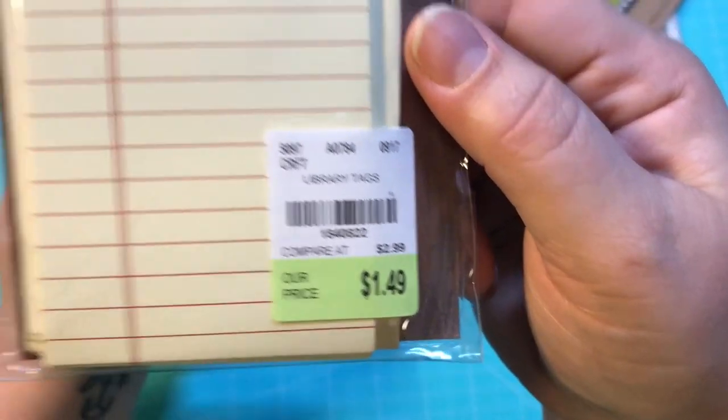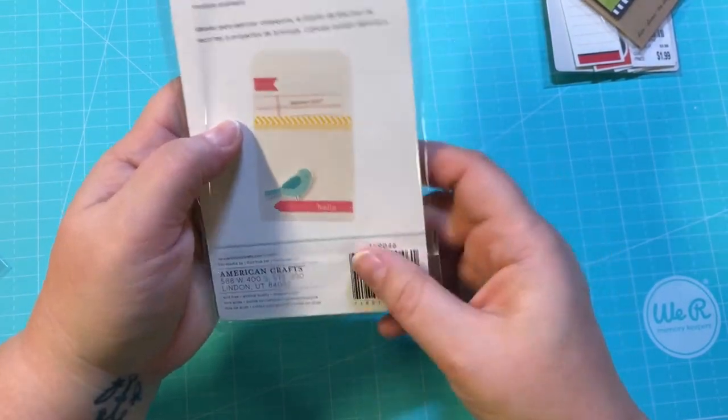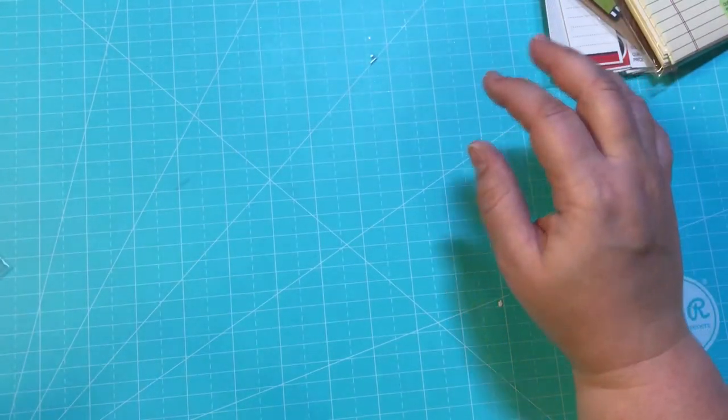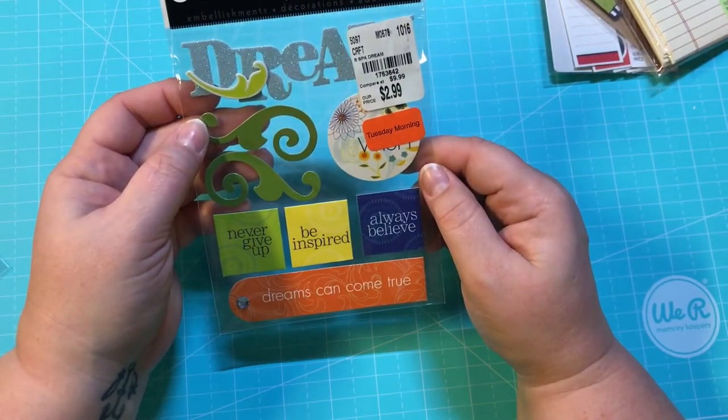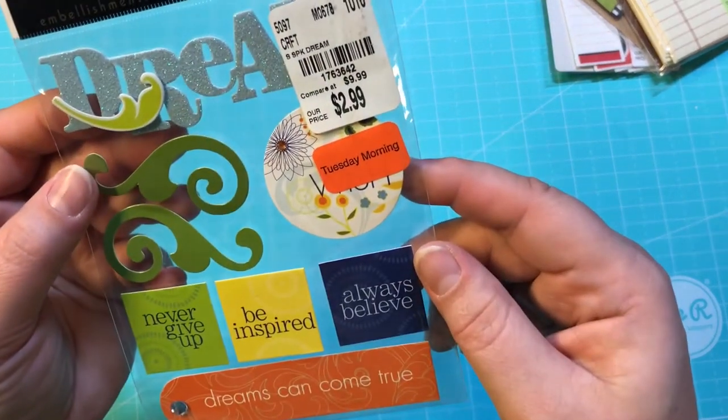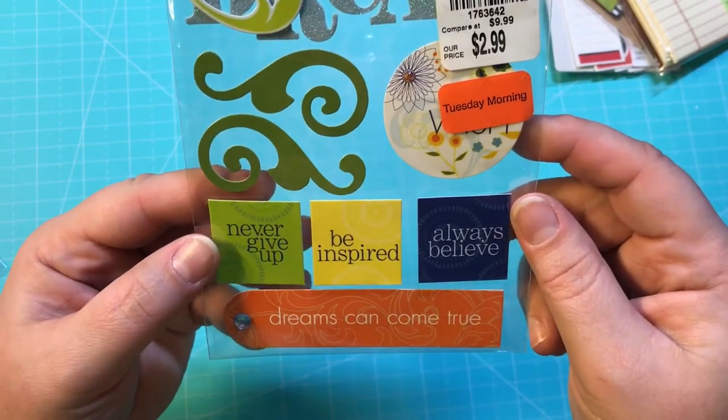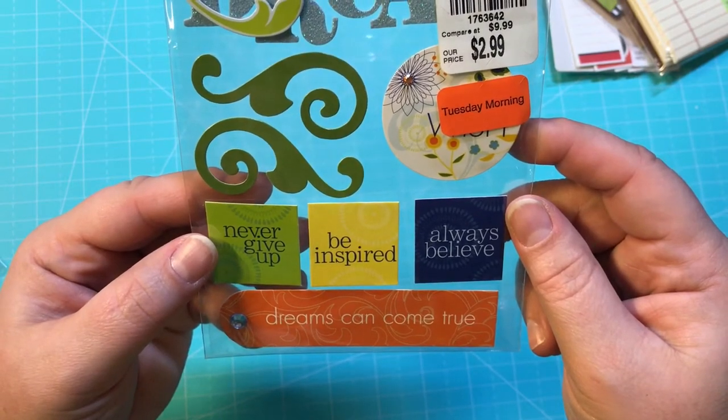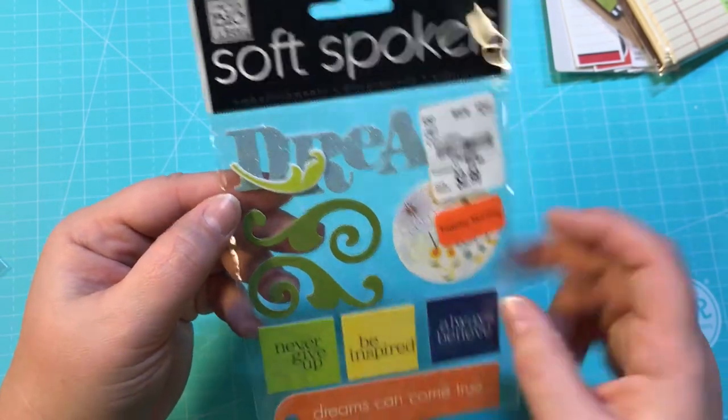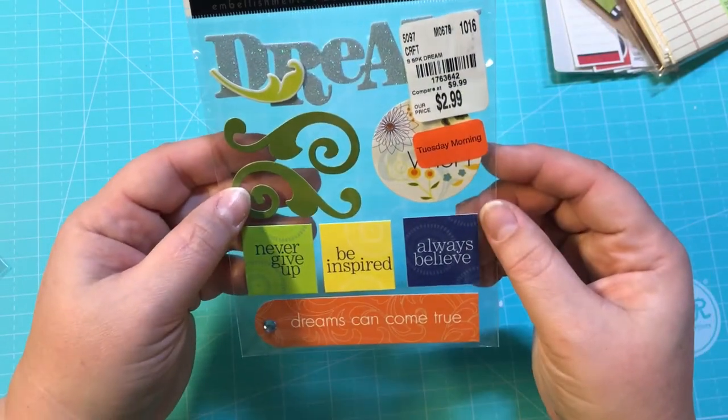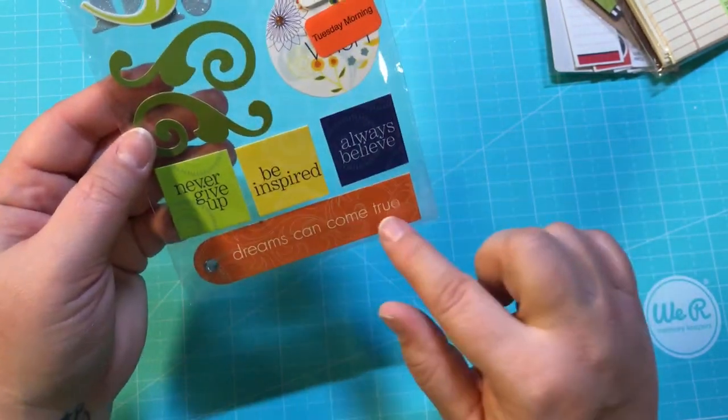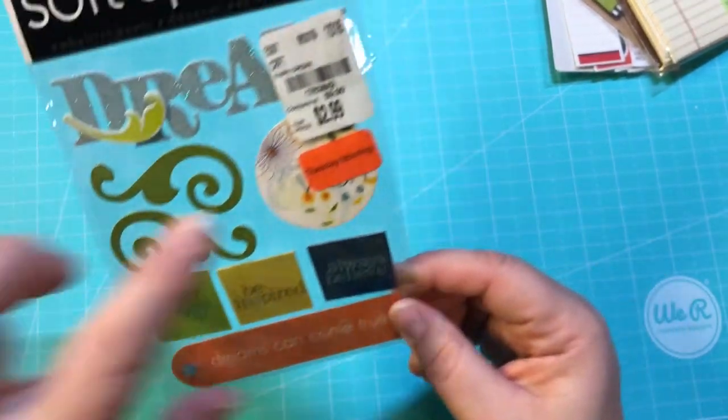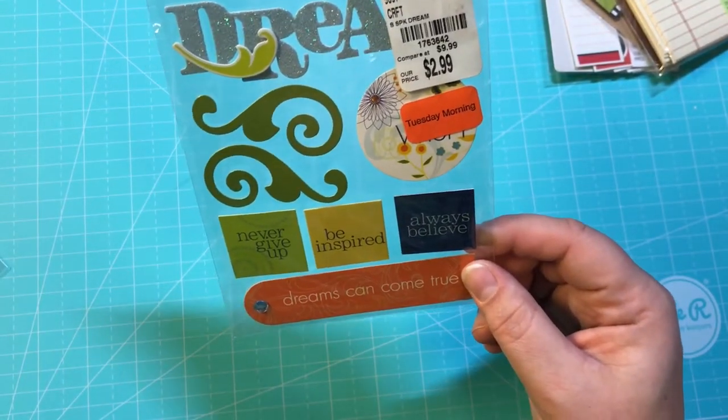Now this was also on clearance. It was $2.99 and it was 40% off. These are by Me and My Big Ideas, Soft-Spoken embellishment stickers. I just thought they were really pretty and I really love these down here. I definitely wouldn't have paid $2.99 for them, but they were on clearance.